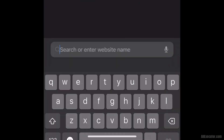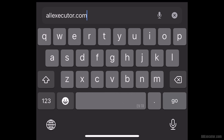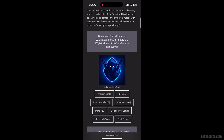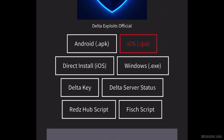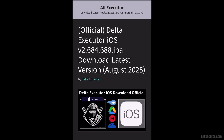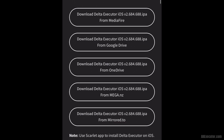Open Safari on your iPhone or iPad. Visit allexecutor.com and click on the DeltaExecutor iOS IPA button. Scroll down and choose any server to download.